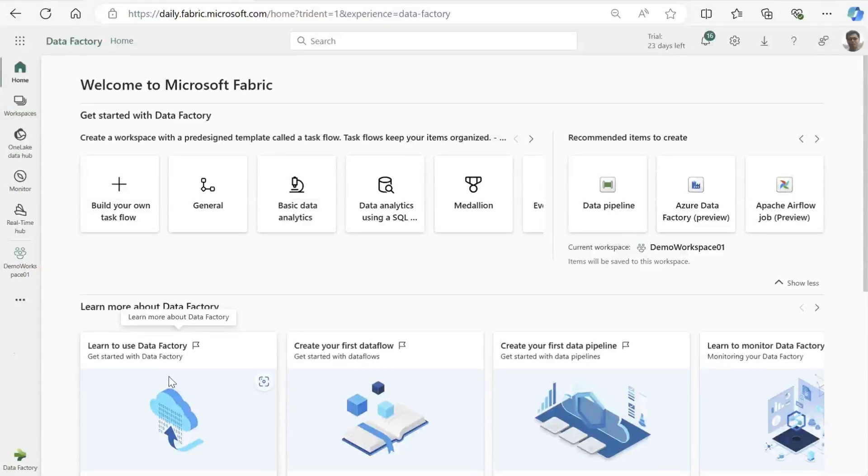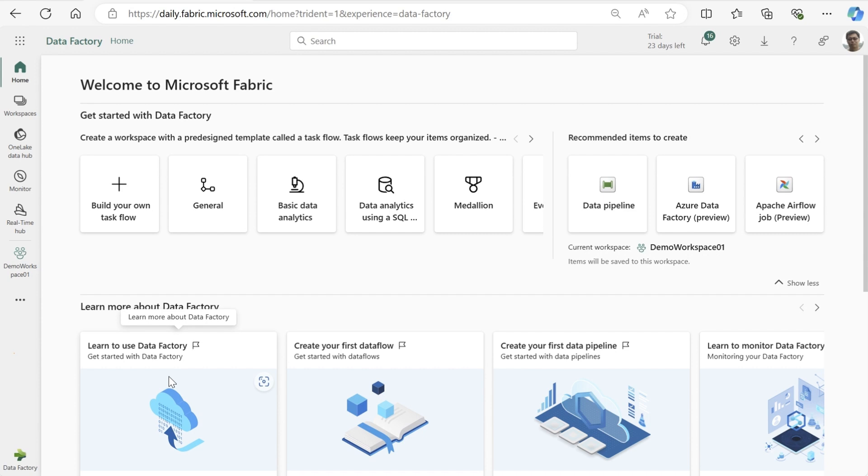We are super excited to announce that now existing customers can also experience the modern, complete, and open experience in Microsoft Fabric. Existing ADF customers can now mount their Azure Data Factories directly into Fabric. Let's see how this is done.